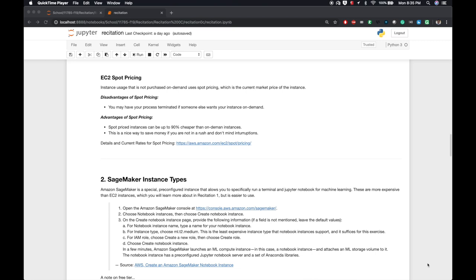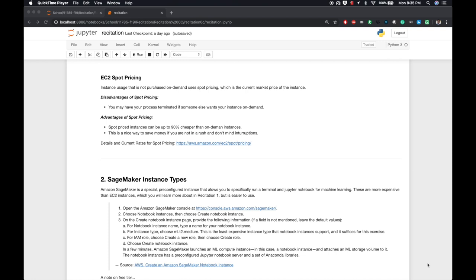One more thing worth mentioning is EC2 spot pricing. Even though SageMaker isn't through EC2, it's worth mentioning just so you're aware of it. In addition to EC2 being cheaper than SageMaker, you have the option to create a spot instance. These are instances that AWS has sitting around and people aren't using, so you can get them at cheaper prices. The main disadvantage to spot pricing is that your job might be terminated if someone else wants the instance you're using. People who pay for on-demand services get priority over those who pay for spot services. The advantage is that spot pricing instances can be up to 90% cheaper than on-demand instances, so this is a nice way to save money if you're not in a rush and don't mind interruptions.